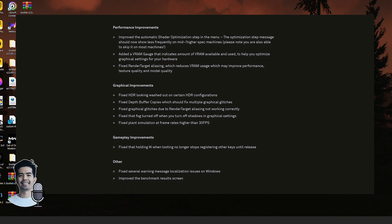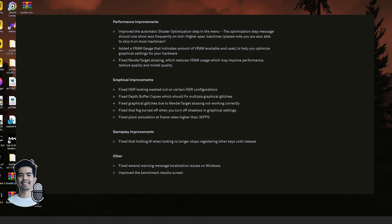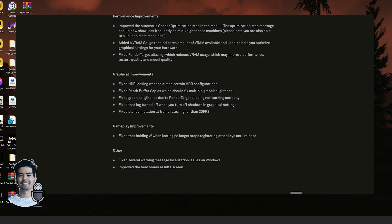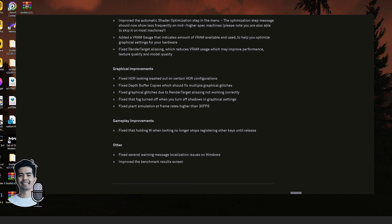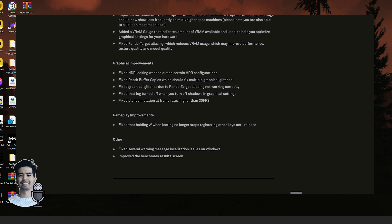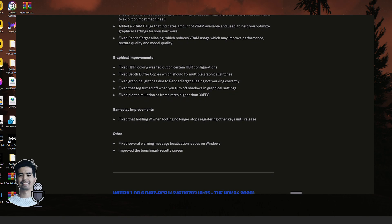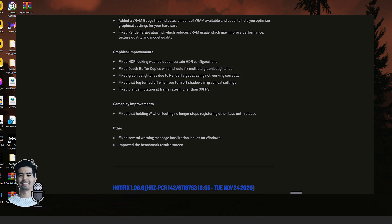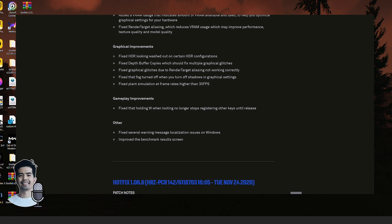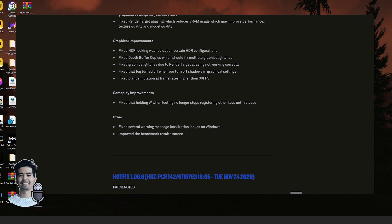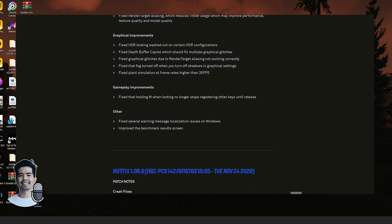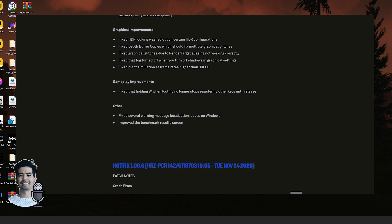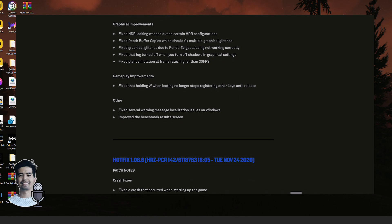They've also made some improvements when it comes to gameplay and graphical improvements as well.